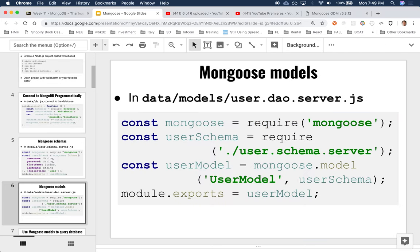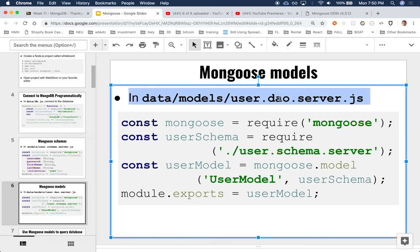Once we have a schema, we might also want to create a model. A model plays the same role as the repository in JPA. If you remember the repository, it gave us a generic object with all sorts of APIs that allowed us to insert, find, update, and remove. It gave us a boilerplate set of functions — all the native operations to interact with that particular table. Here, the model plays the same role.